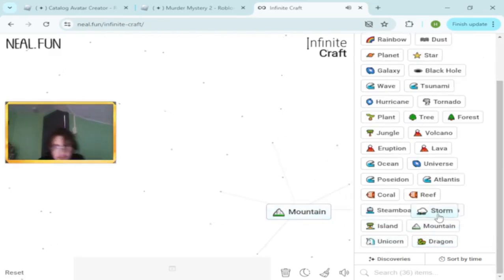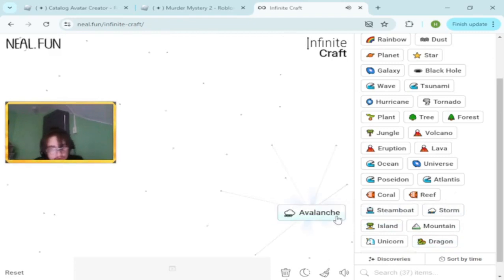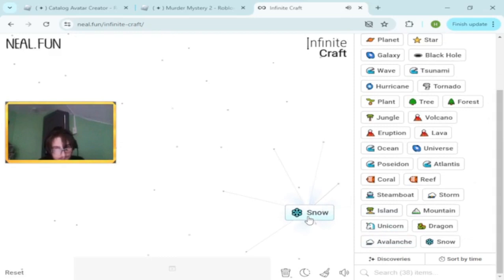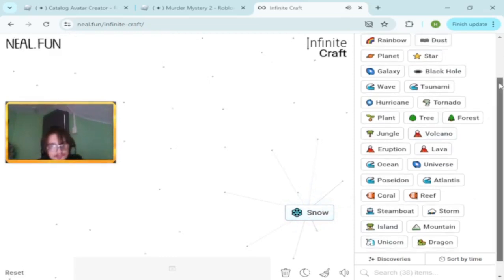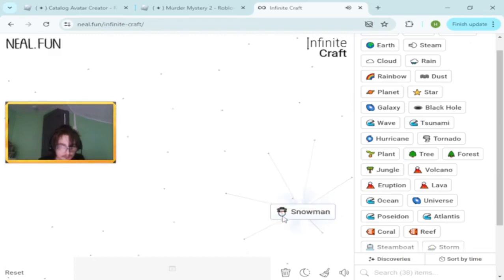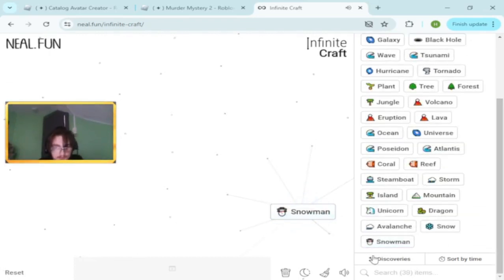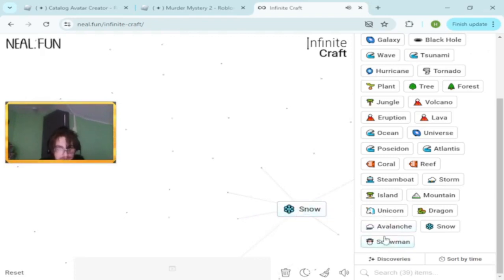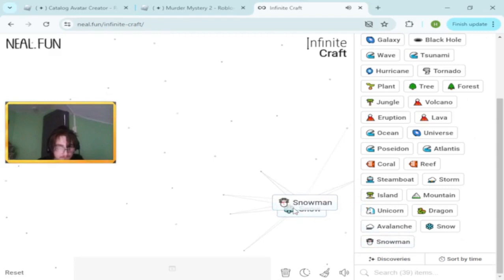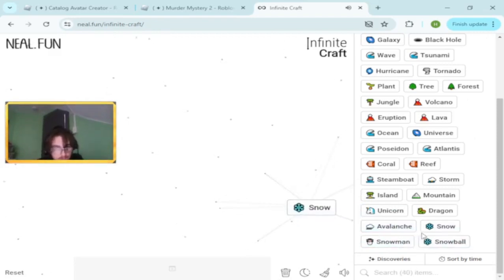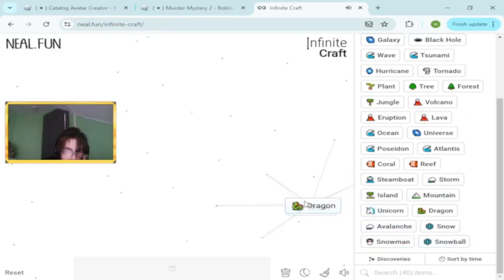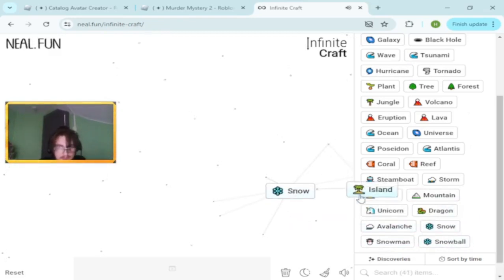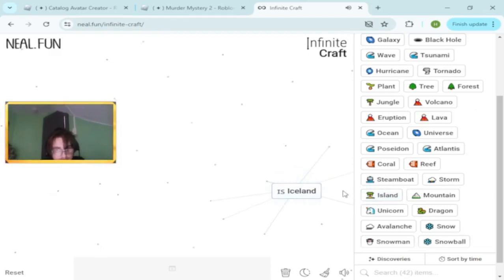Mountain and storm makes avalanche. I think we can make snow with that. Snow and earth makes snowman. Snowman and avalanche makes snowball. Snow and dragon makes yeti. Snow and island makes Iceland.